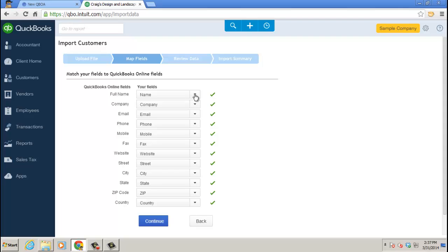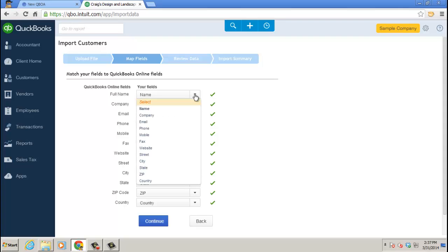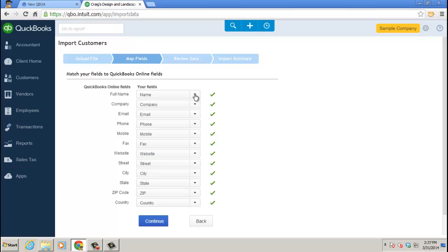And here's where you can choose. Here are the QuickBooks Online fields. Here are the fields on the spreadsheet. Make sure they're correct. In my case, they all are because it's a sample company. But in your case, maybe you have the name in the company name section.